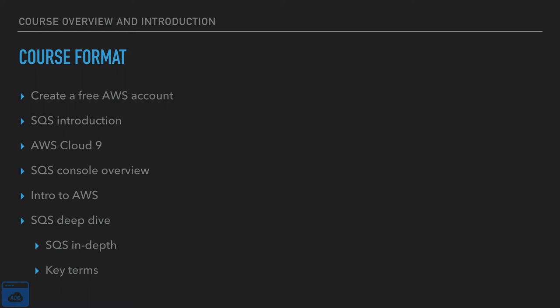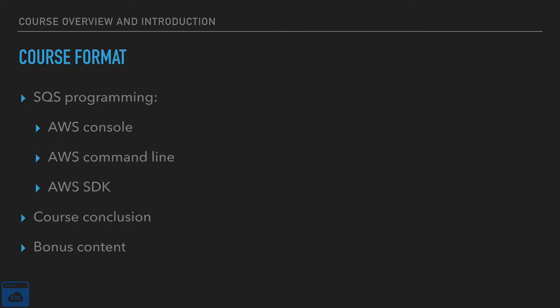We'll do a quick brief introduction into Amazon Web Services. Then we will take that deep dive into SQS. That's when we'll talk about key terms. We'll talk about some features and benefits more in depth.